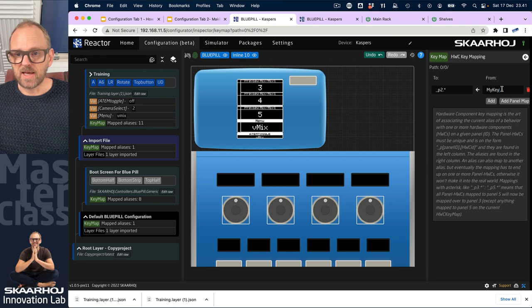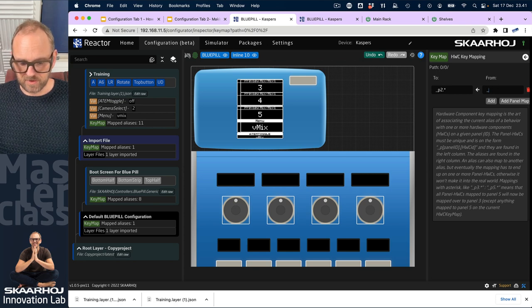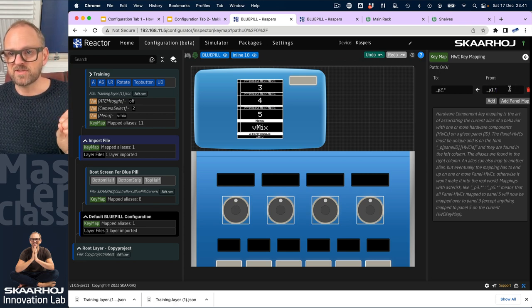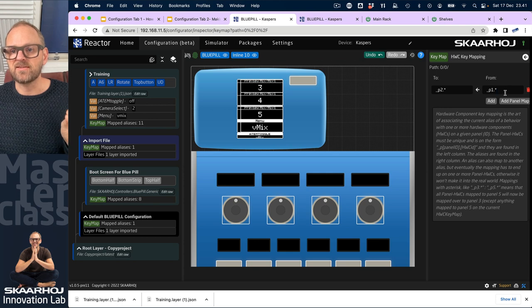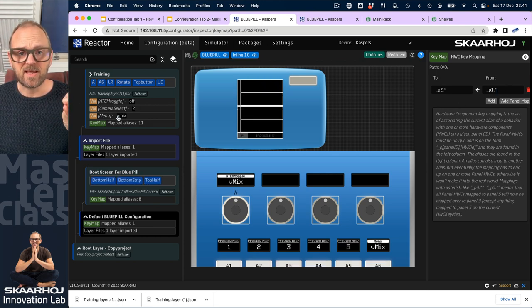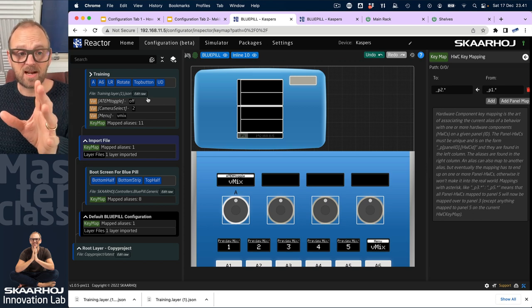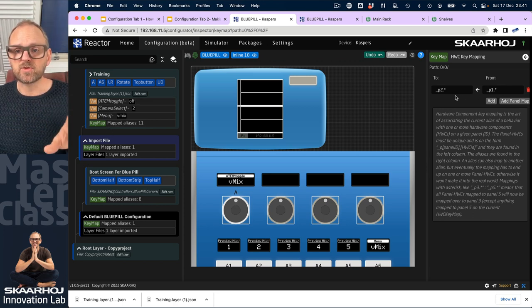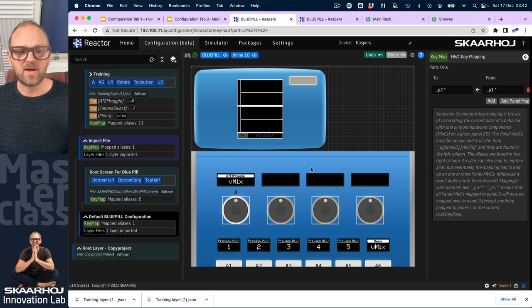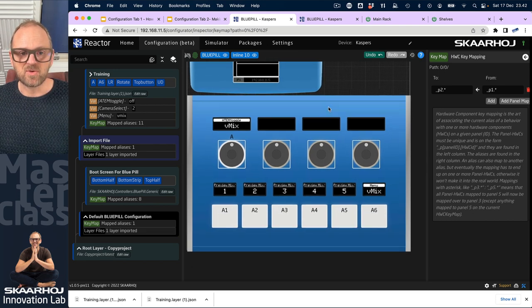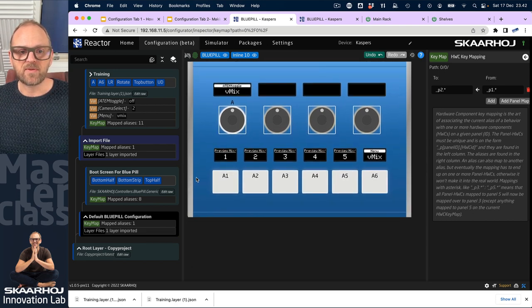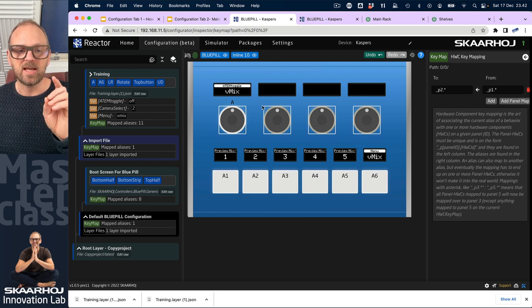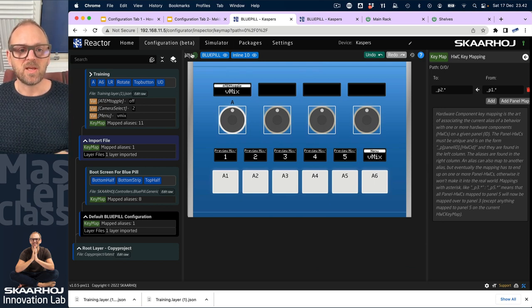that is called underscore p1 asterisk like this. This mapping means that anything inside of here that was mapped to panel number one gets rerouted over to panel number two from this layer and downwards. And now you can see that I have actually managed to get everything down onto the inline 10 as it's supposed to be.